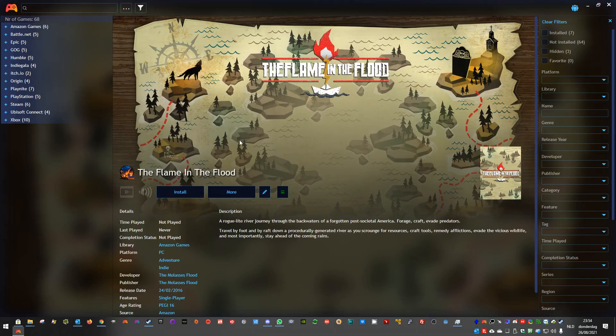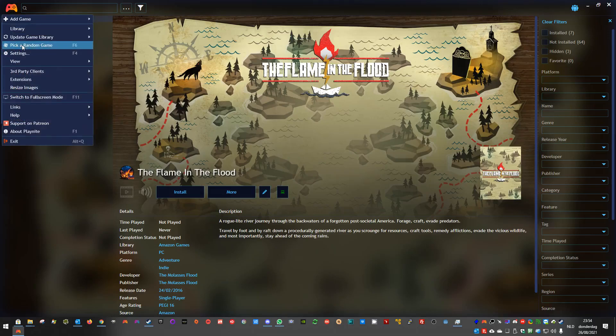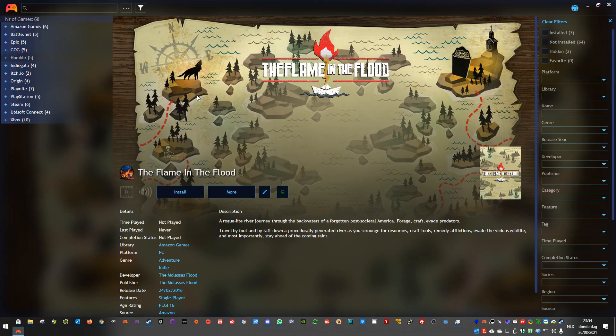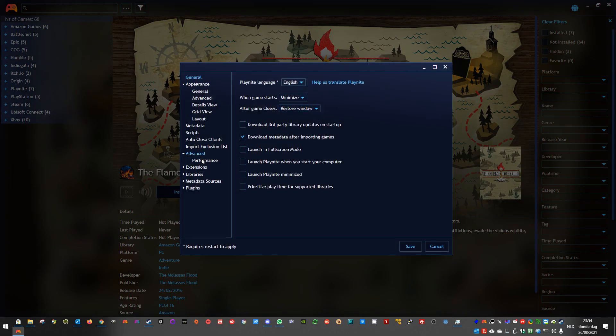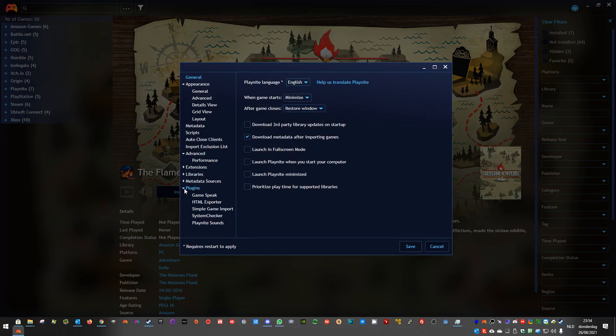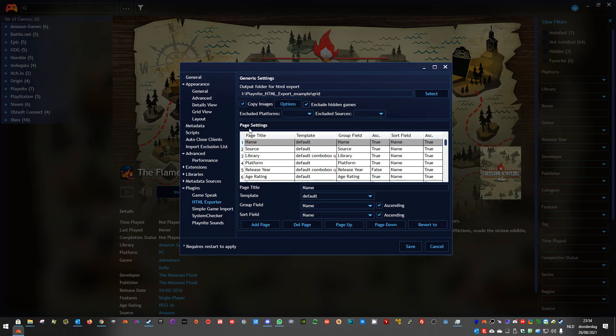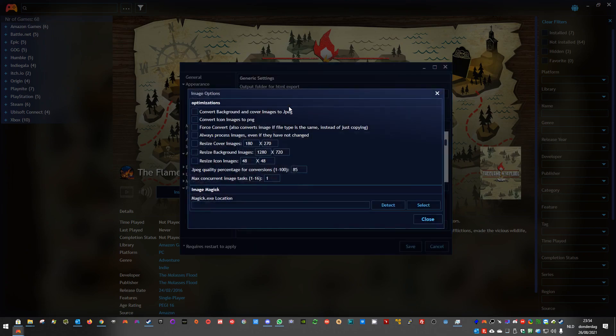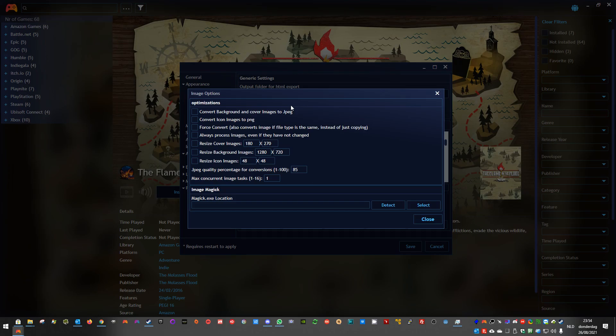Hello guys, I made a new version of the ATML exporter plugin. The main difference is I now added options for the image conversion. You can convert background and convert images to JPEG, which will reduce the size of the original images. You can also convert icon images to PNG, which will also reduce the size.